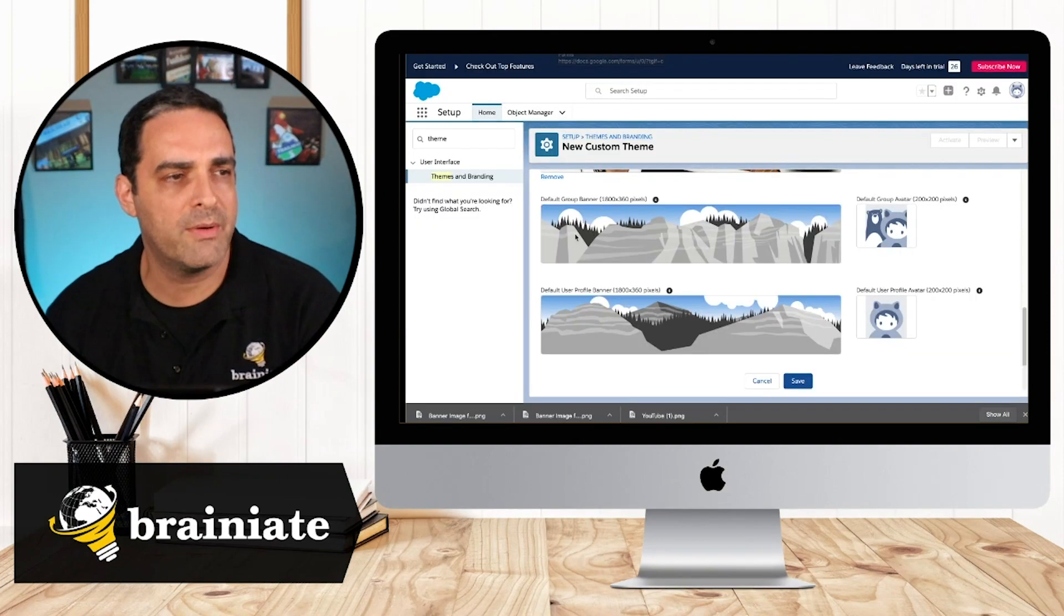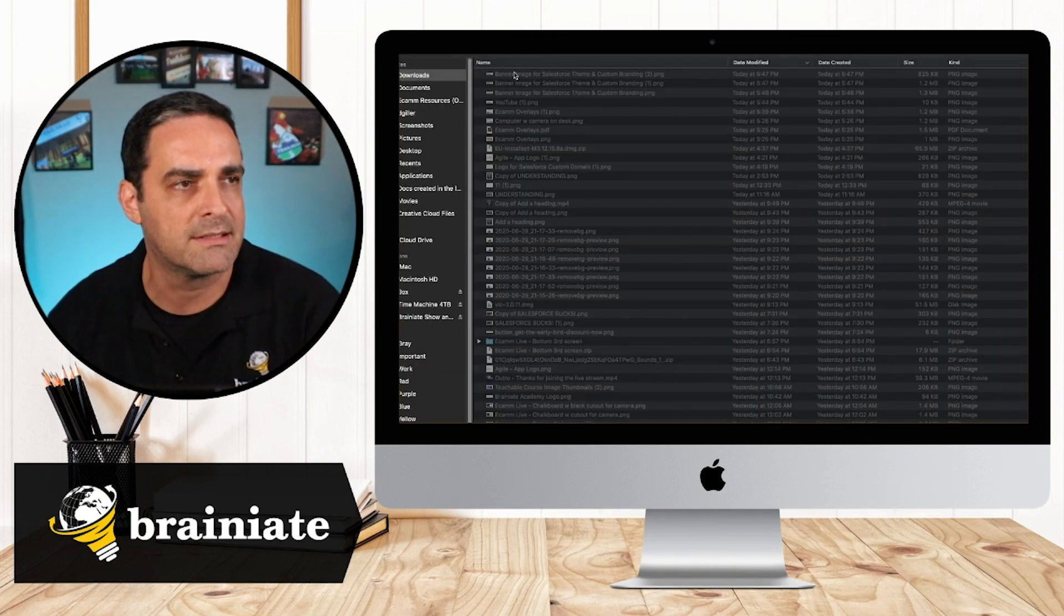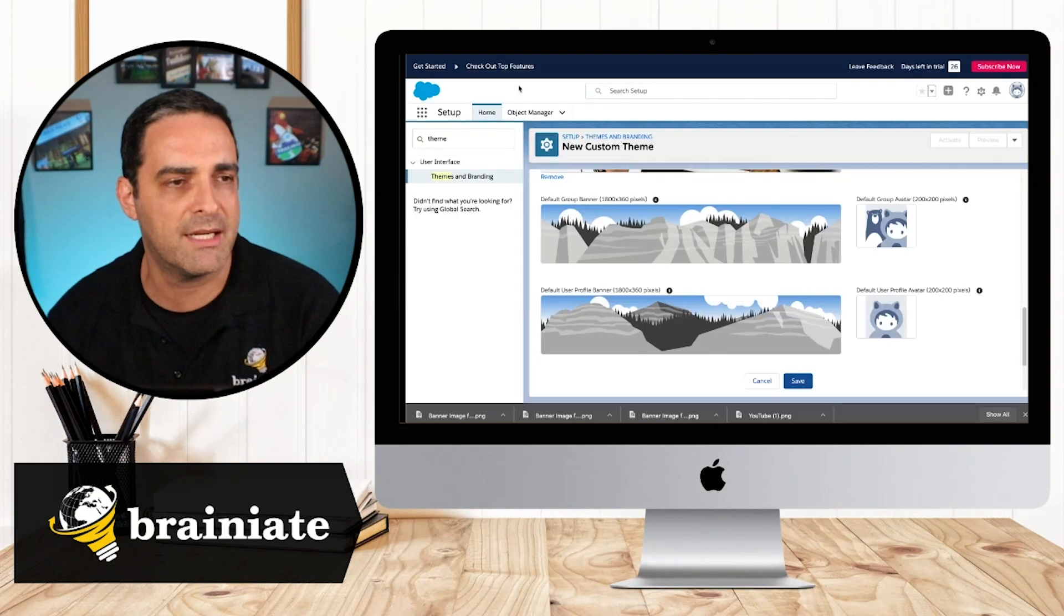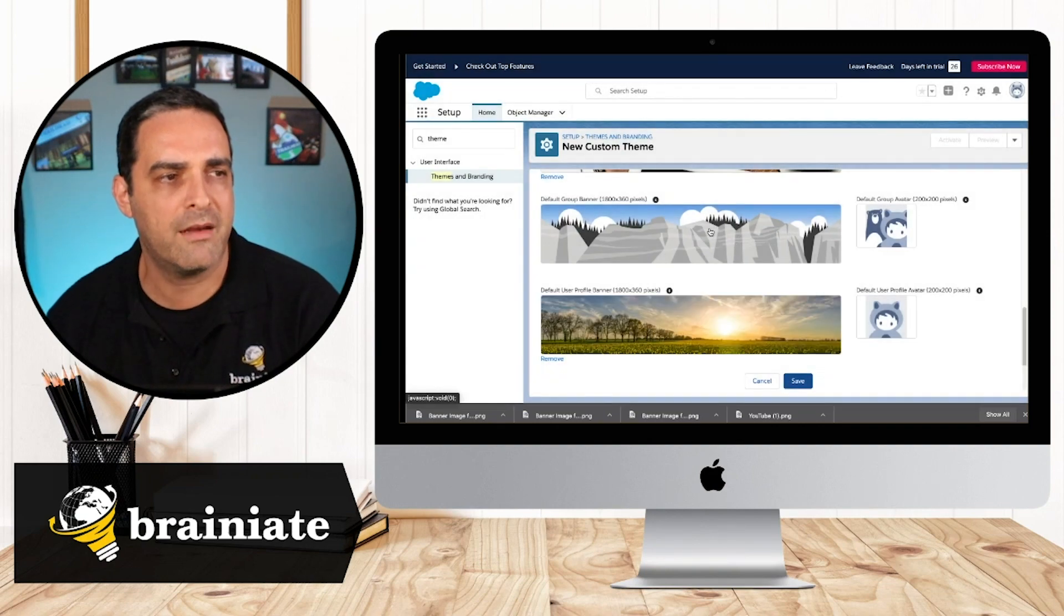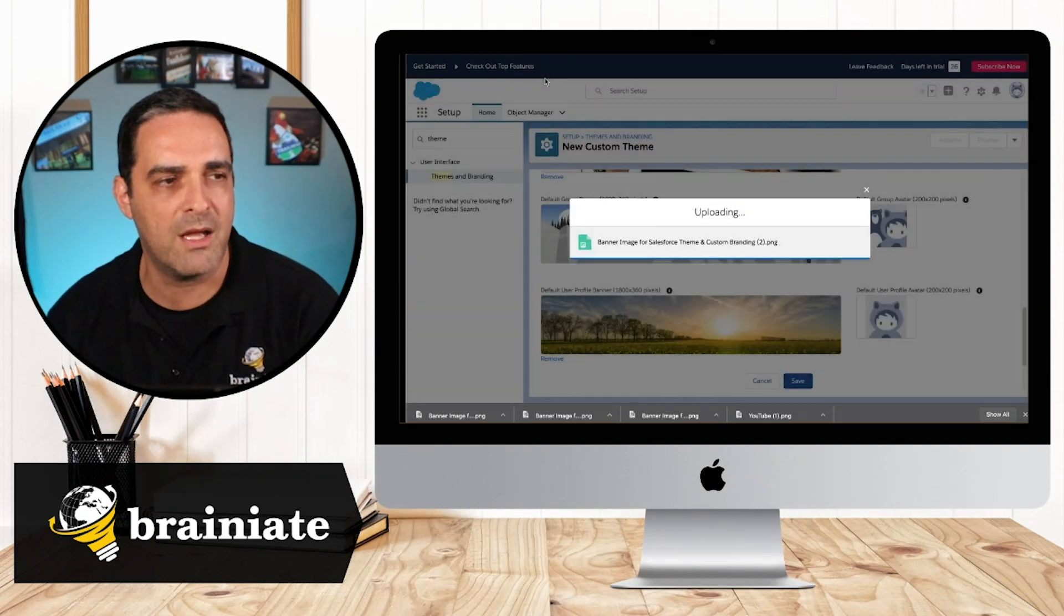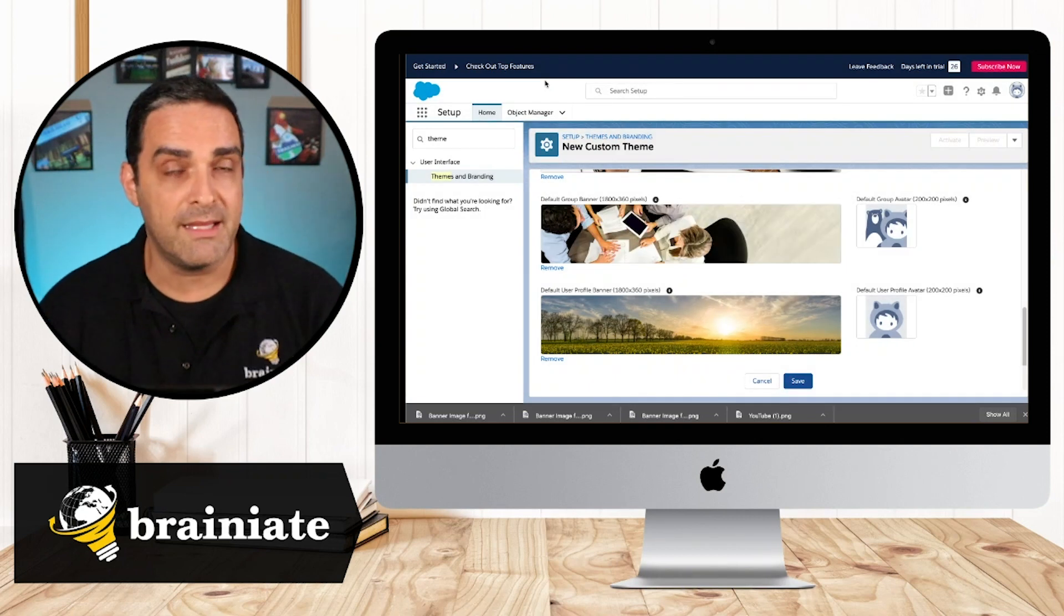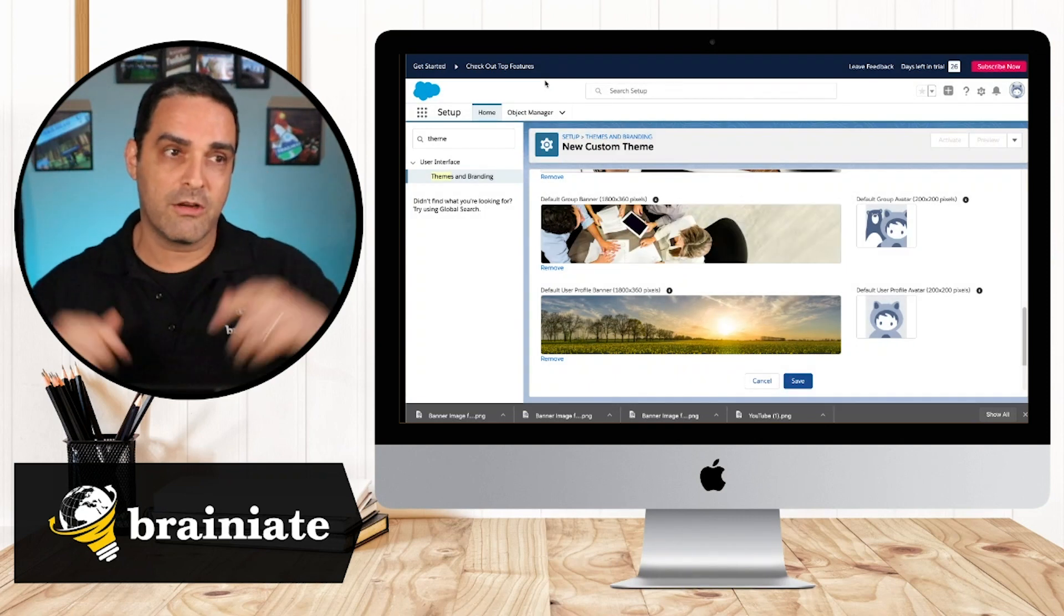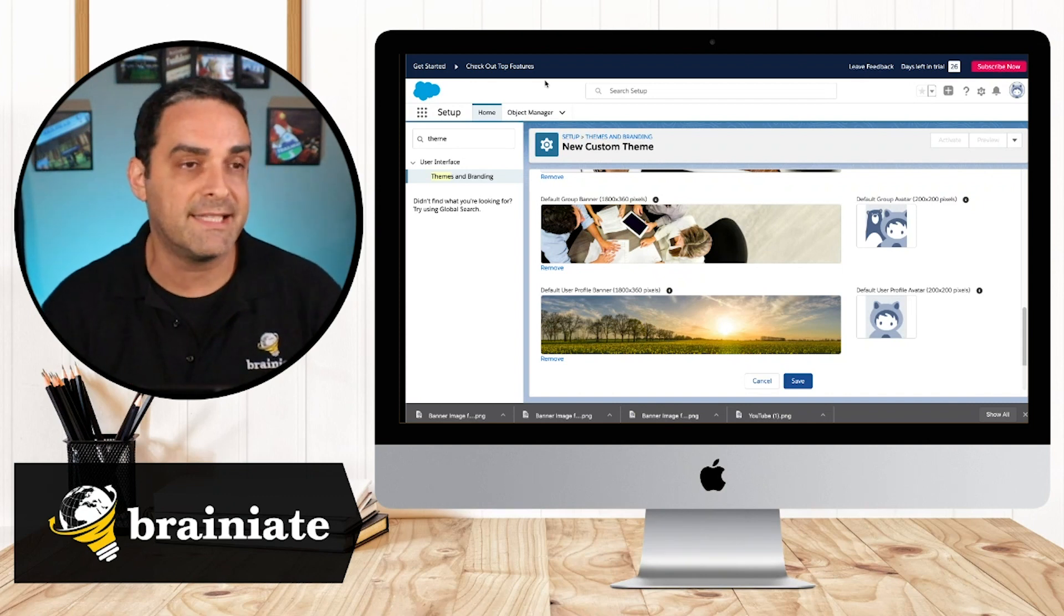And now if I go in here, so for the user profile, that's going to be this image that I downloaded and for the group banner, I'm going to choose this one. And those are going to be the default banners that appear going across the top for those particular areas of Salesforce.